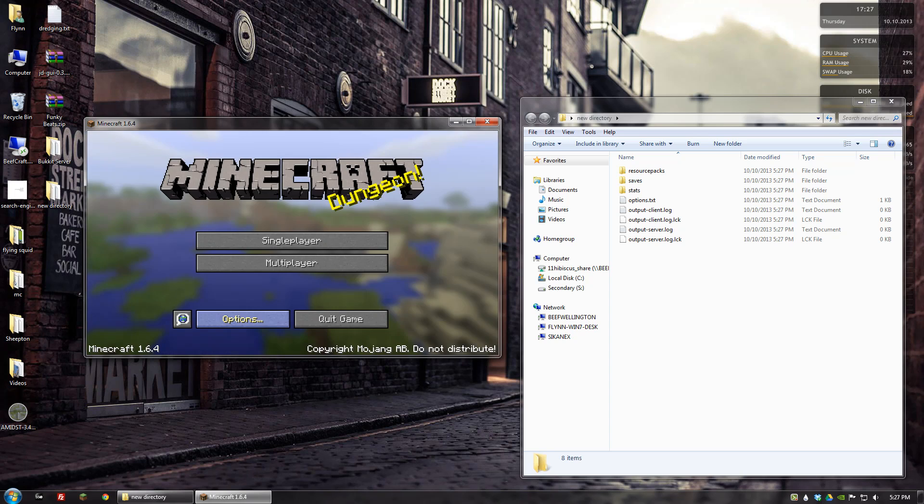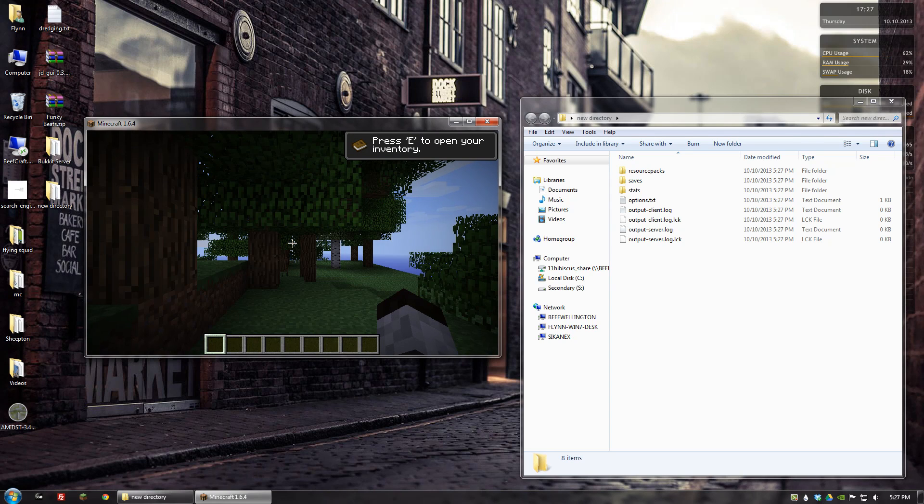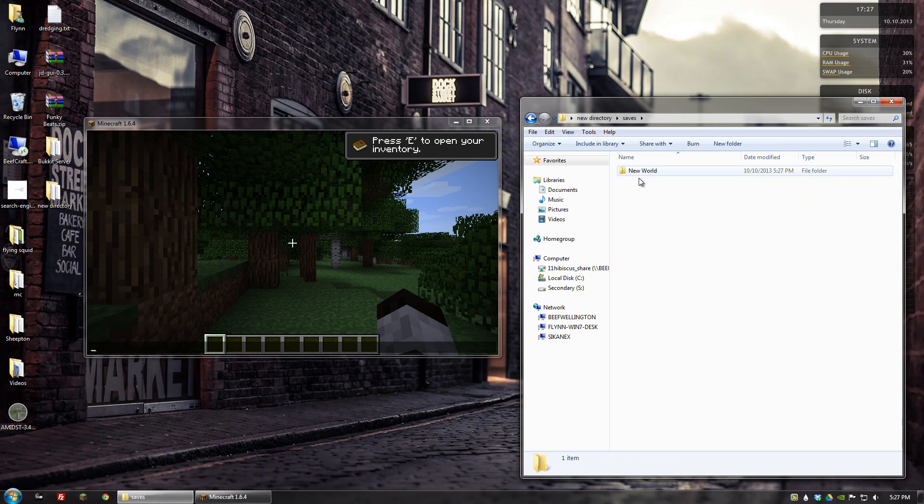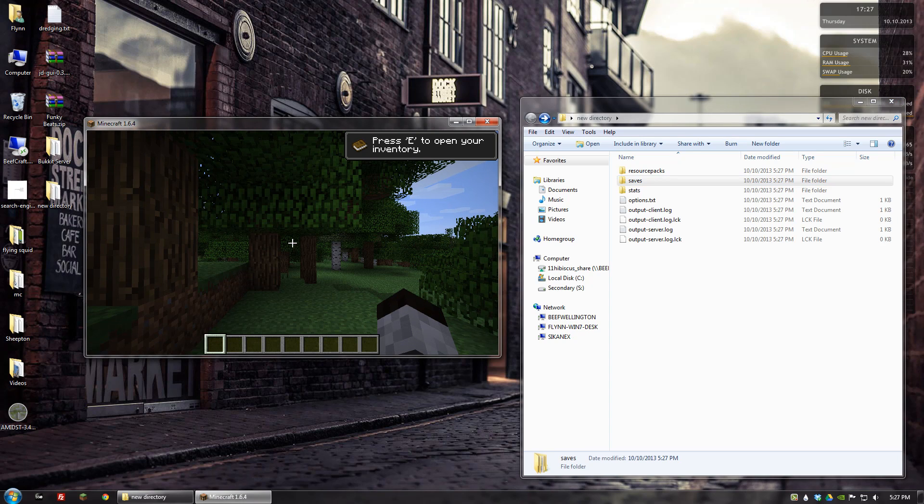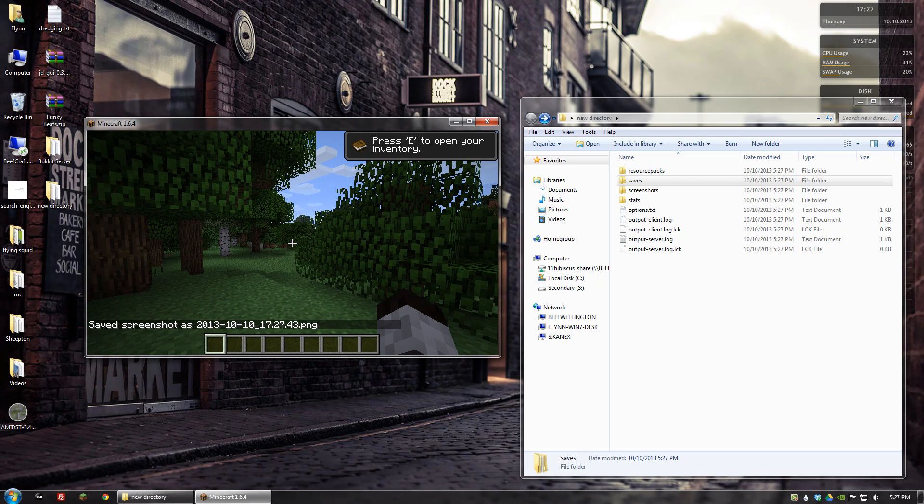Once that is actually created, I can go to saves and you can see my world is actually in there. Now if I were to take a screenshot, the screenshots folder shows up in there.